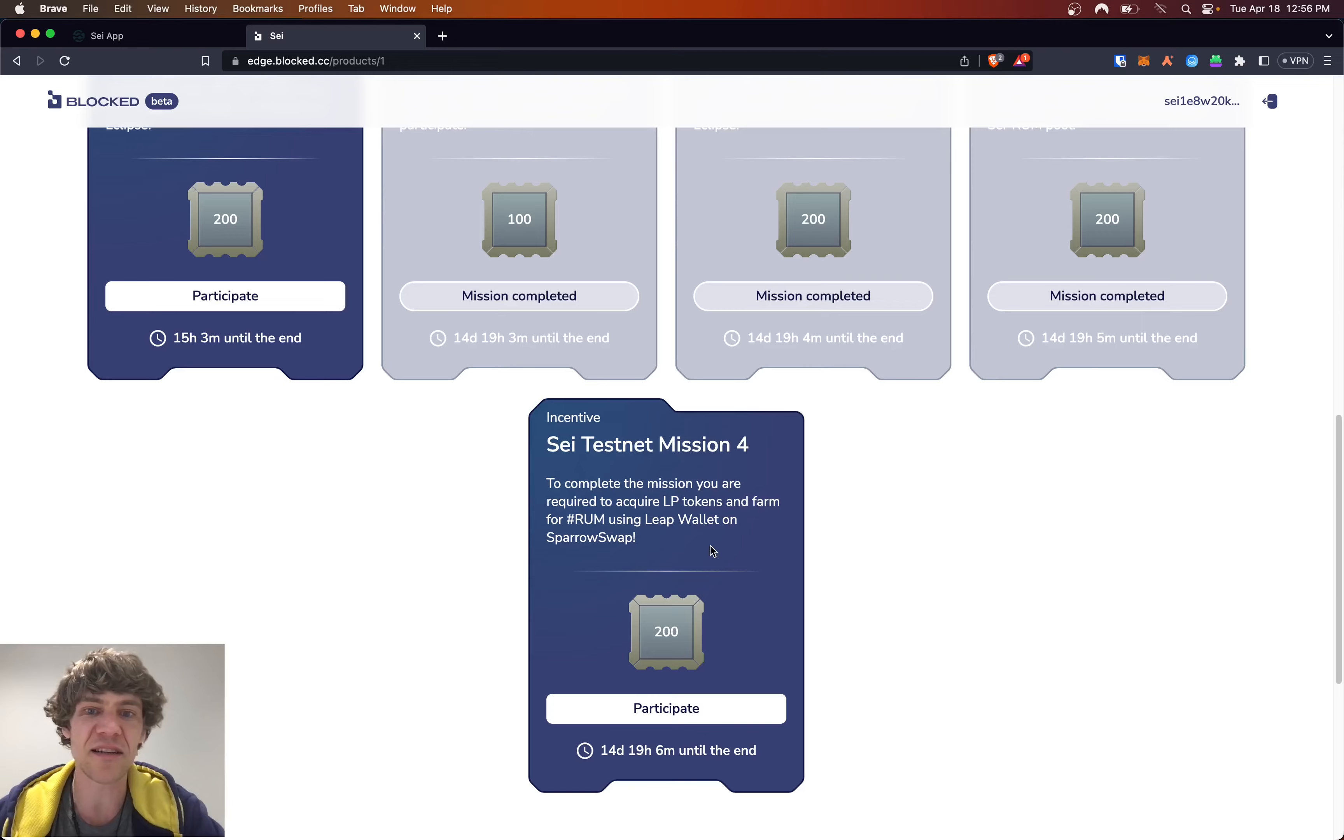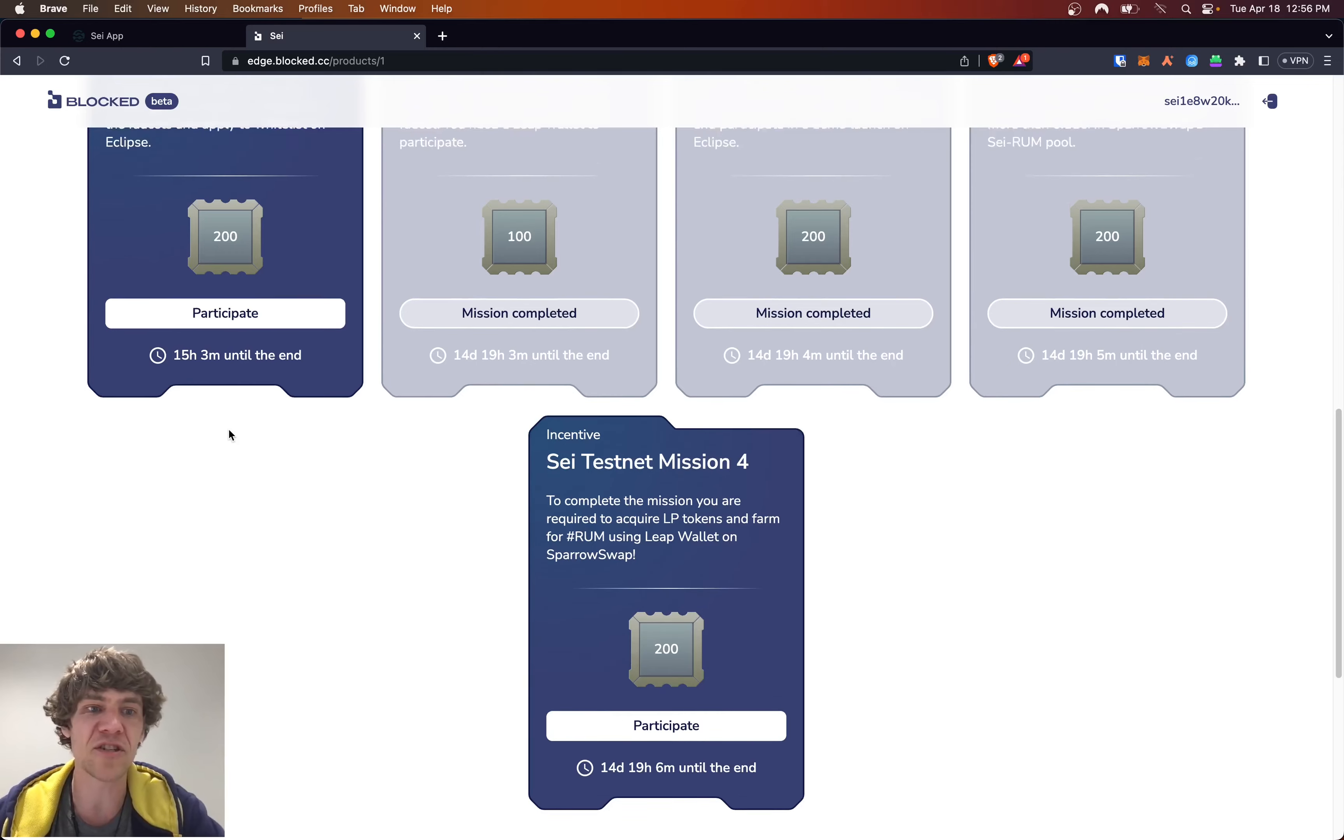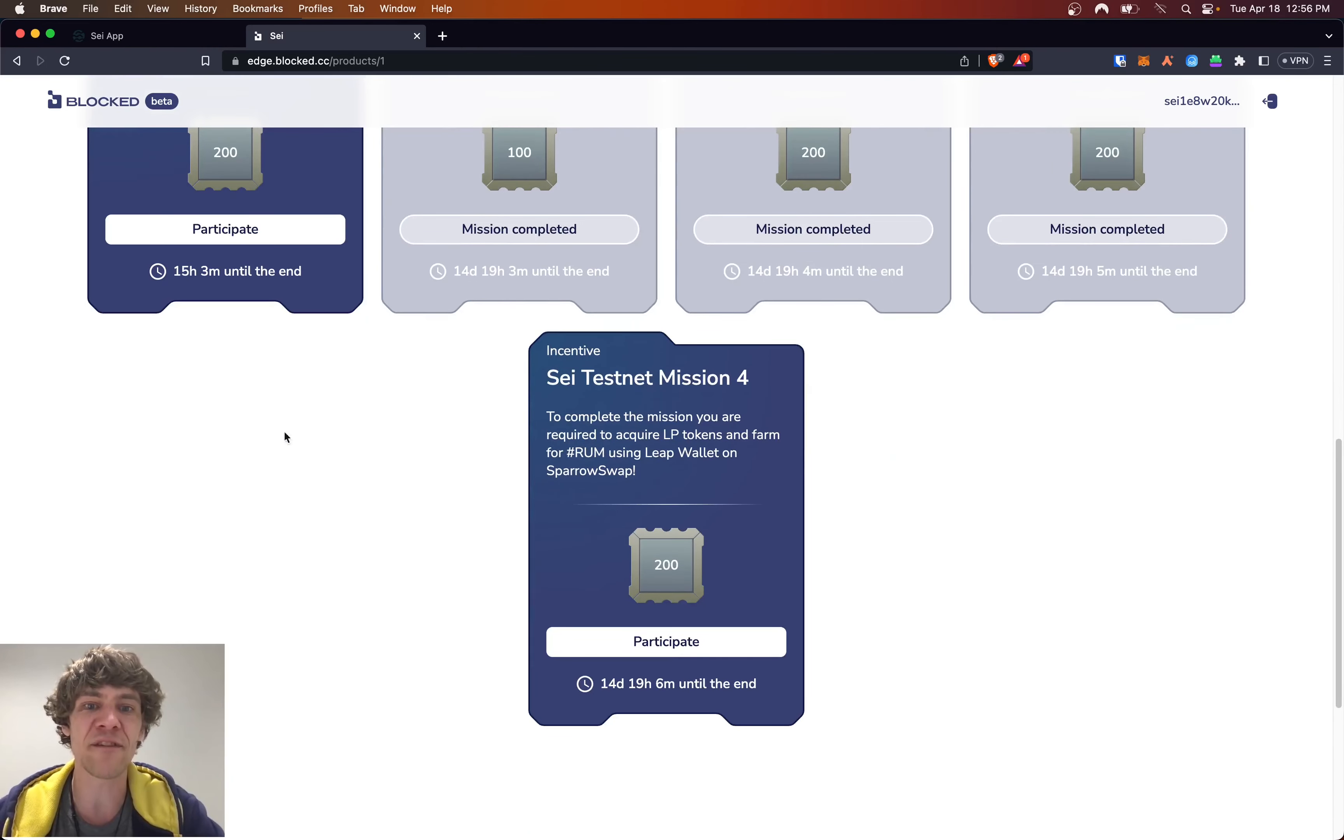The next missions four and five: complete the mission you are required to acquire LP tokens and farm for RUM using LeapWallet on SparrowSwap.